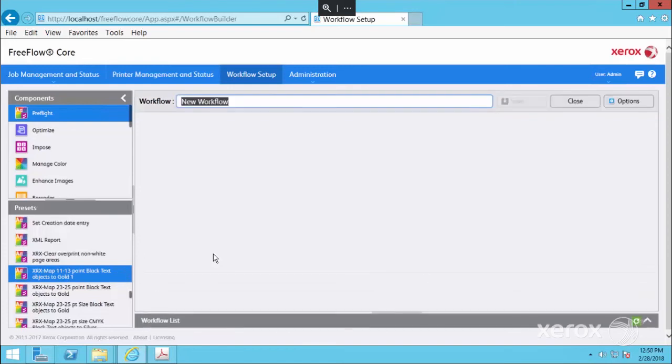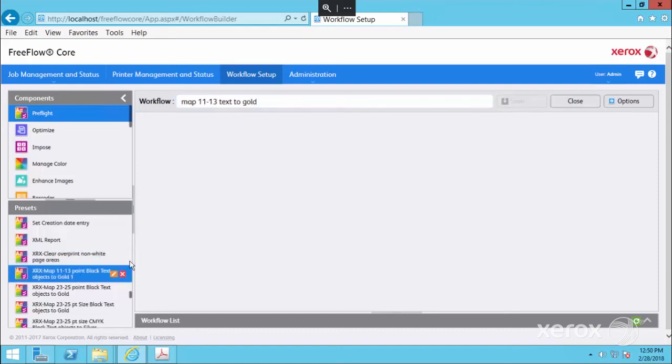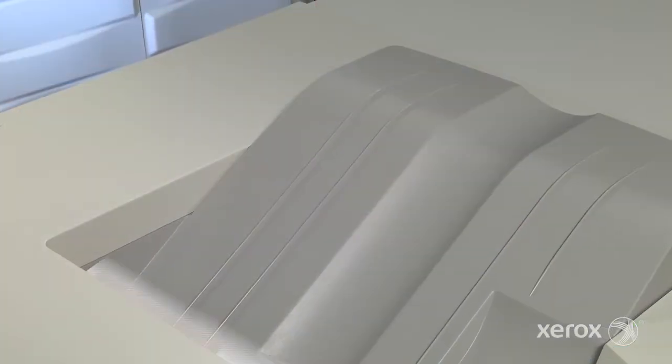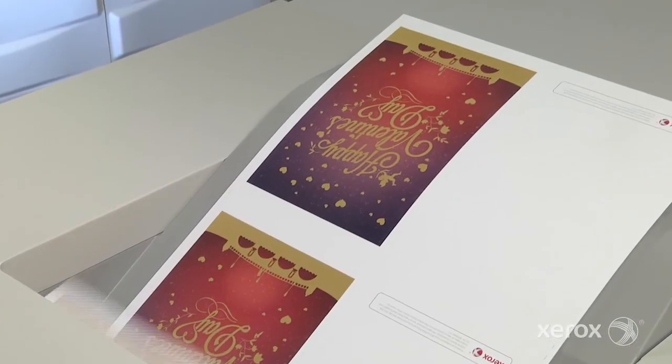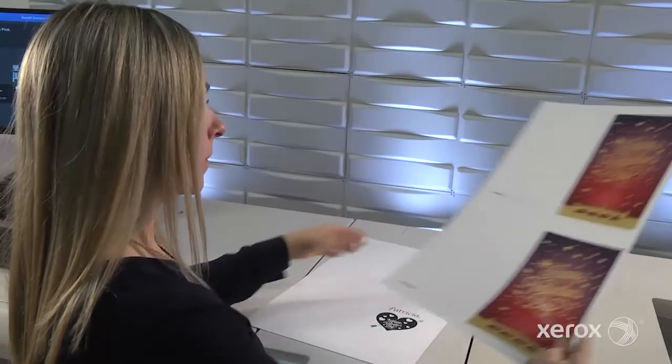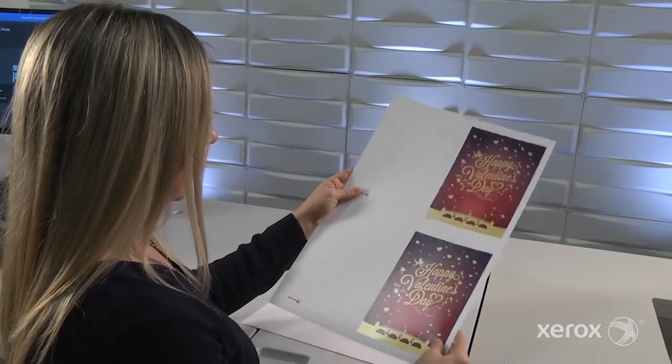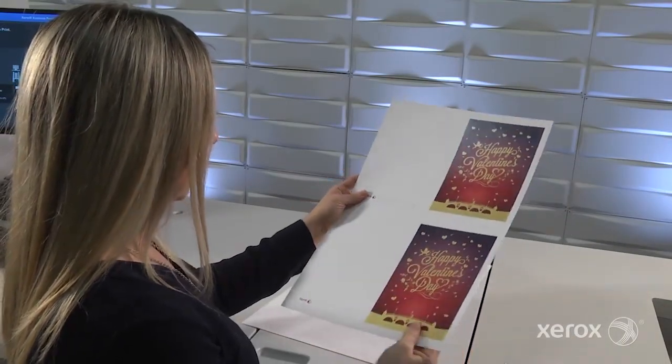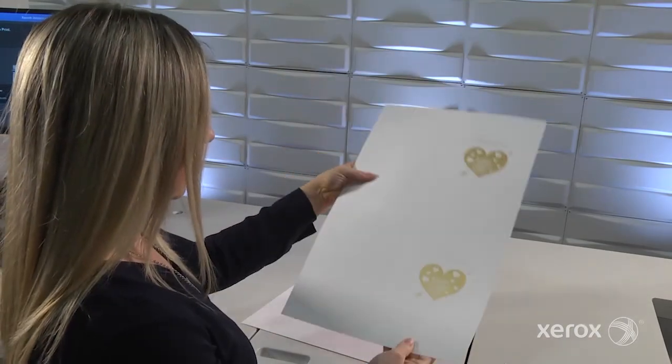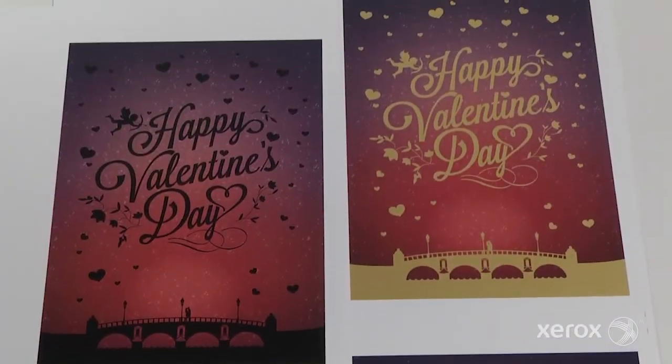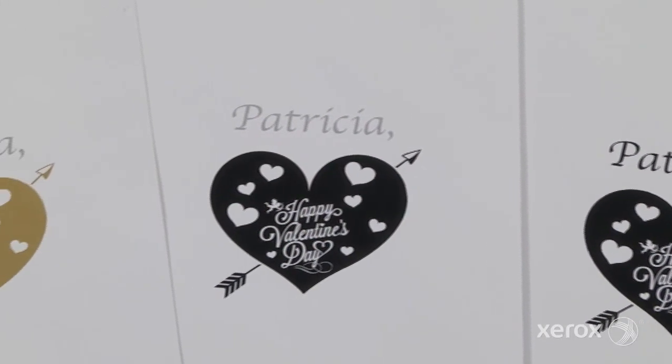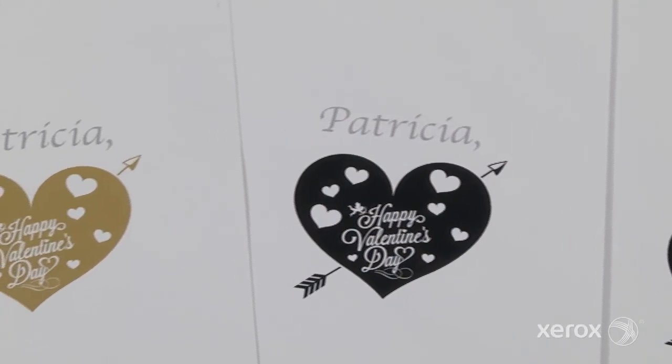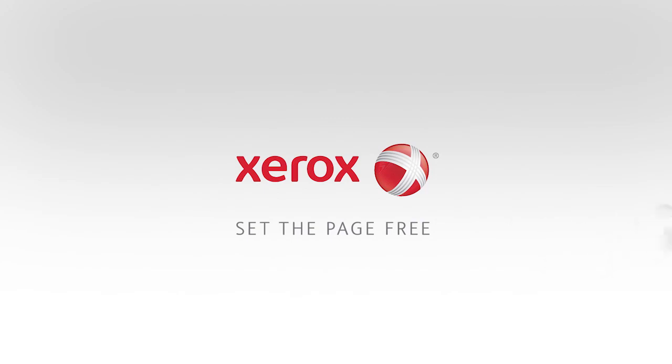When more complex workflows are necessary, Xerox professional services can create additional customized presets tailored to your specific needs. The Iridesse Production Press with FreeFlow Core extends the benefits of high-value specialty digital enhancements to more jobs for a fraction of the cost and time of traditional file preparation processes. Now that's brilliant. Visit xerox.com to learn more.